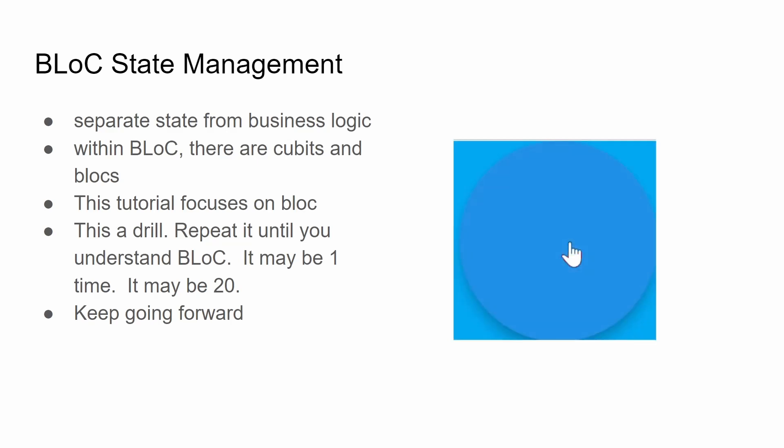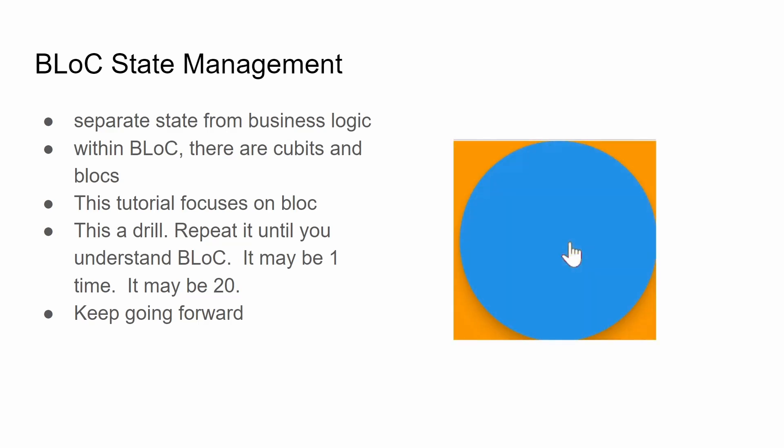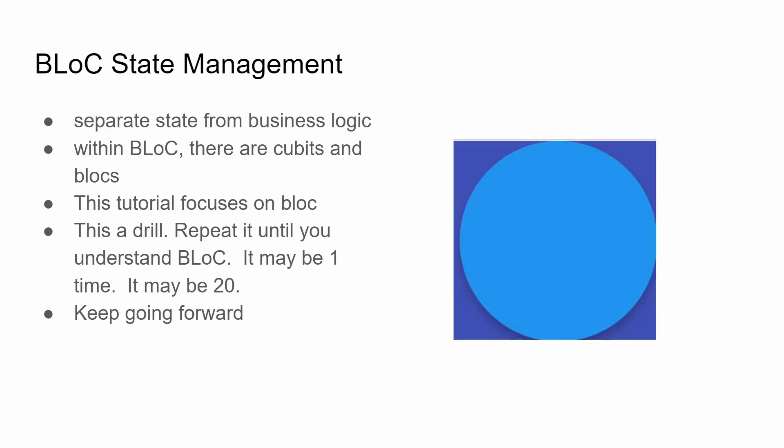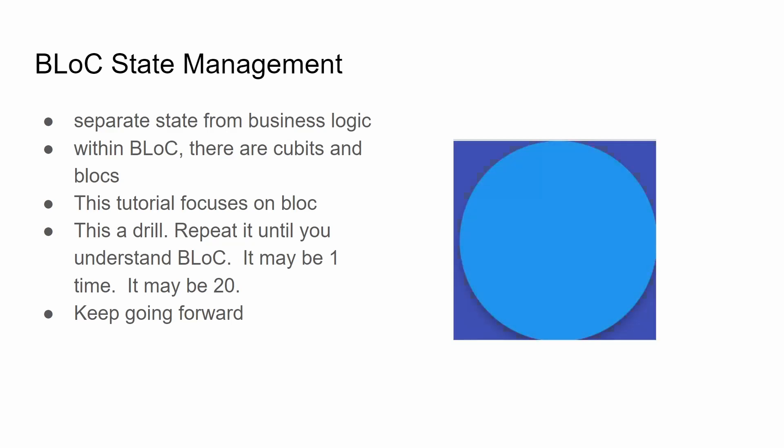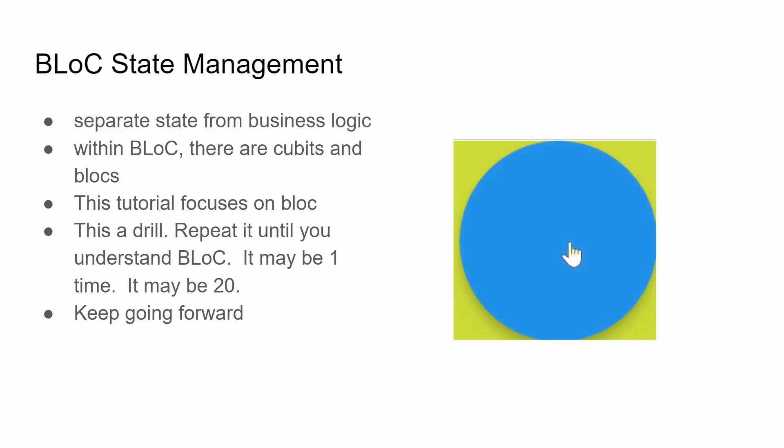This tutorial will focus on the block which is a little bit more difficult than the cubit. This tutorial is a drill so you should repeat it until you understand what BLoC is. It may take you one time or it may take 20. The main point is to keep going forward.